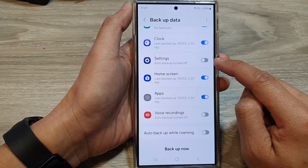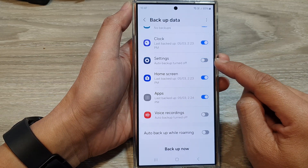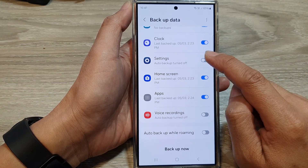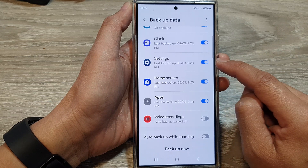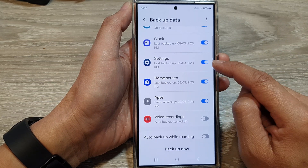Tap on the toggle button to turn off auto backup, or you can switch it on to turn on settings auto backup.